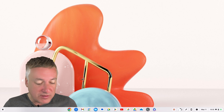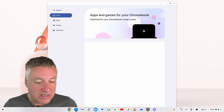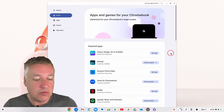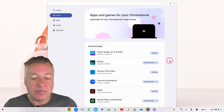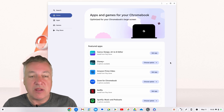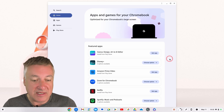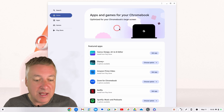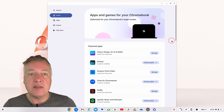Once it's installed you will see this icon here, and if you click on it you will see a nice presentation of apps that are available. Bear in mind this is a flag so it will be improved over time, but it looks great. From the home screen it's got apps and games for your Chromebook.